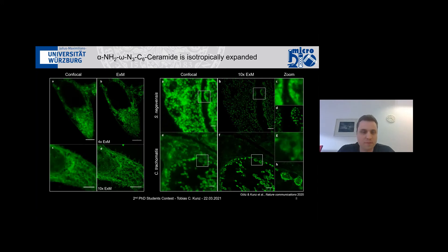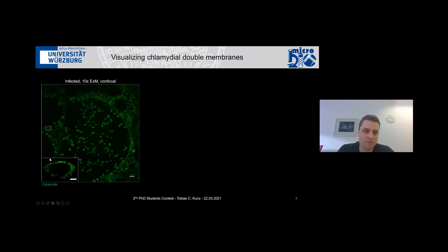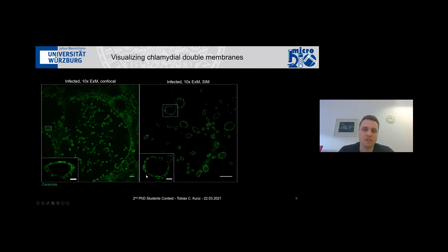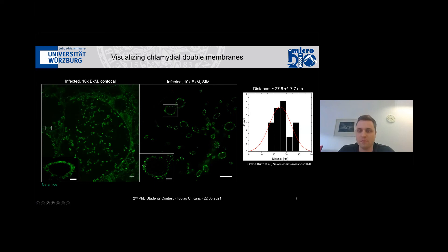When we looked at Chlamydia at tenfold expansion, we saw something very interesting. After tenfold expansion, with a resolution of around 20 to 30 nanometers, this looked like a double membrane of an individual Chlamydia particle within the inclusion. This ~25 nm distance is roughly also what was shown in electron microscopy, meaning we are pretty much at our resolution limits. We therefore additionally combined our tenfold expansion microscopy with structured illumination microscopy, another super-resolution method that doubles the resolution again without changing sample preparation. After this combination, the picture was very clear — we can really see the double membrane of individual Chlamydia particles, which so far was only shown by electron microscopy, and we measured an average distance of around 27.6 nanometers, very much in line with electron microscopy results.